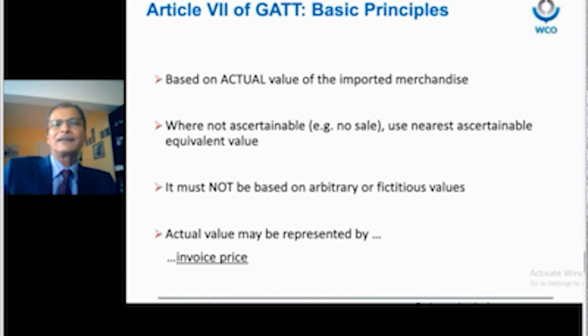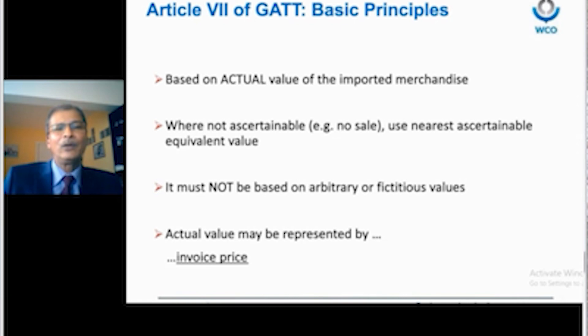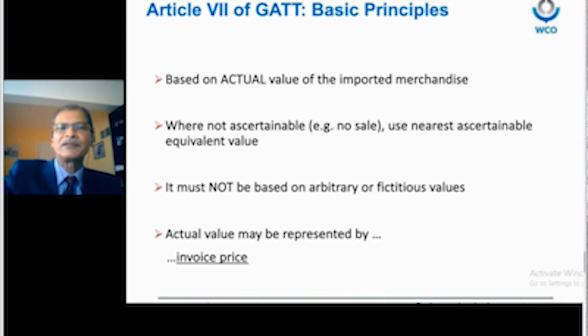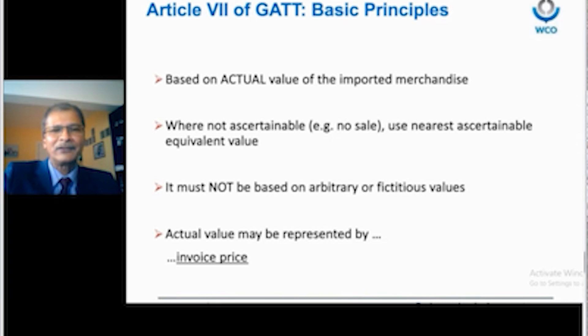Article 7 of GATT basic principles: first, the customs value should be based on the actual value of the imported merchandise, and where not ascertainable, the nearest ascertainable equivalent value should be used. It must not be based on arbitrary or fictitious values. The actual value may be represented by the invoice price. These are the basic principles, but as you will have noted, it is not very practical because it does not provide guidance on how to implement Article 7.